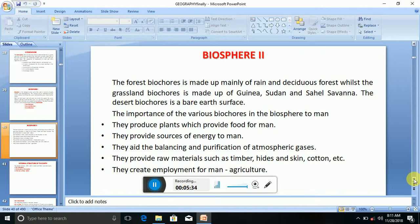The importance of the various biocycles in the biosphere to man: they produce plants which provide food for man, they provide a source of energy for man, and they aid the balancing and purification of the atmospheric gases.